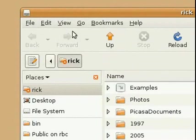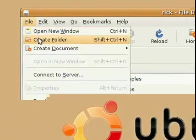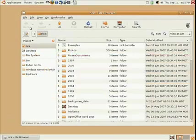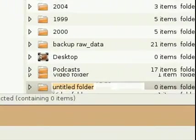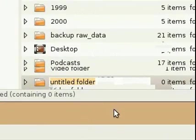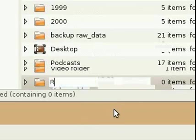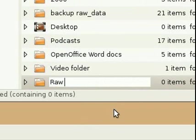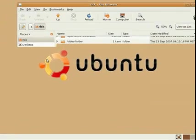To create a new folder, click file, then click create folder. You'll get a blank, untitled folder at the bottom of the list. Type in the name of the folder that you want, and then press enter on your keyboard.